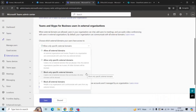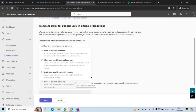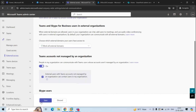The third option is Block Only Specific External Domains. By adding domains to the block list, your users can communicate with all external domains except the ones you have blocked. The last option is Block All External Domains. If you do not want your users to communicate with any external domain through Microsoft Teams, select this option and click Save — your users will not be able to communicate with any external domain.